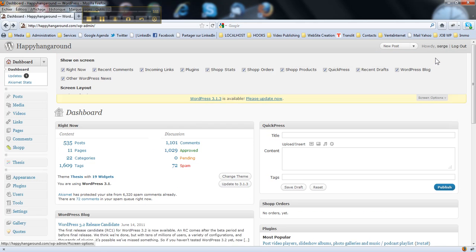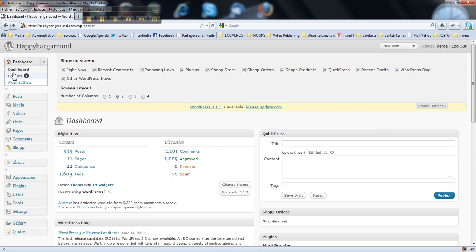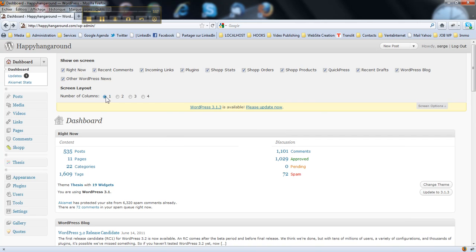Then you go to your screen options in the main area here on the dashboard. I do prefer to have just one column, like this.